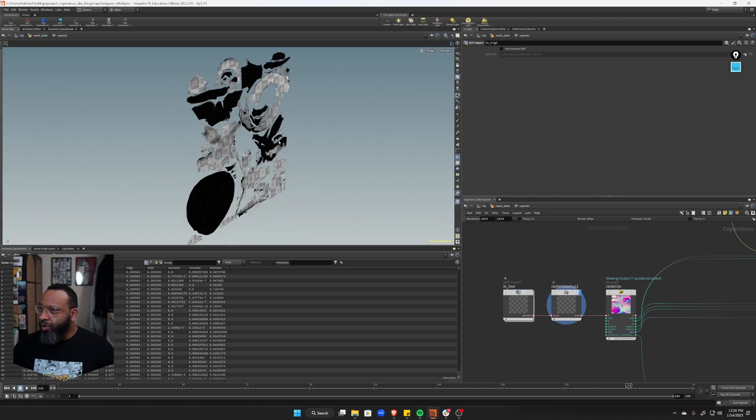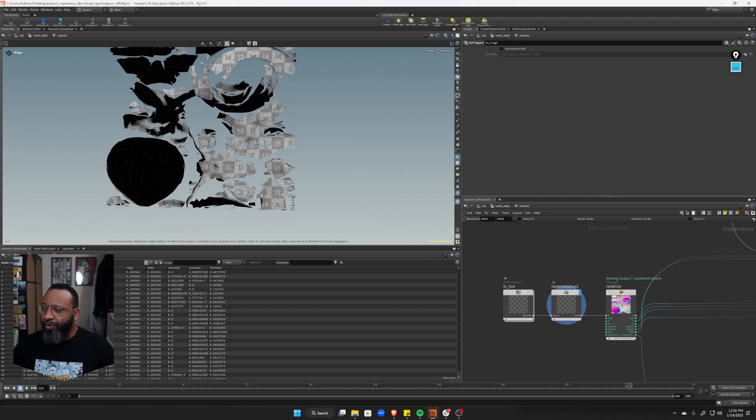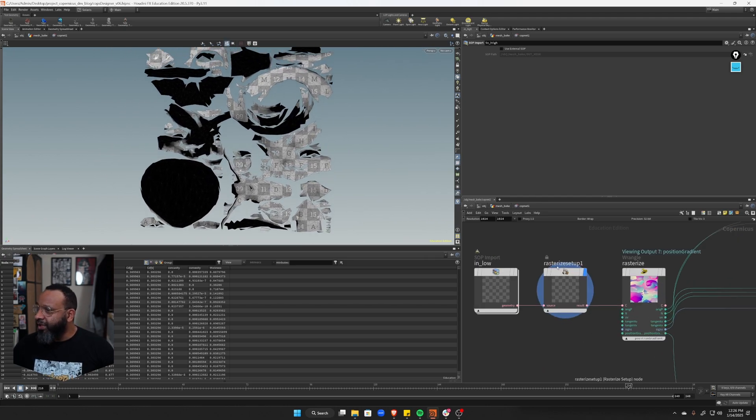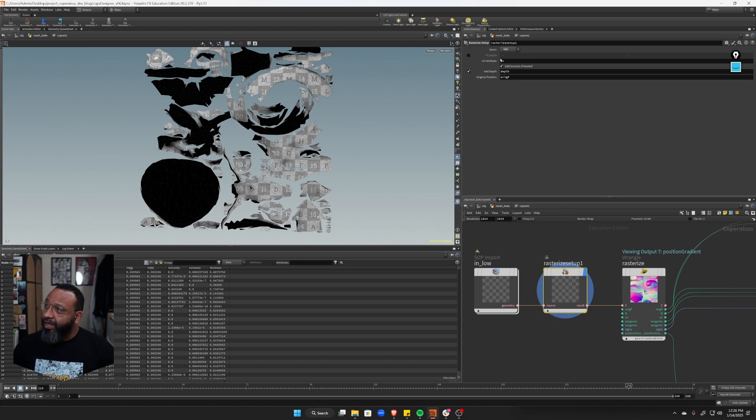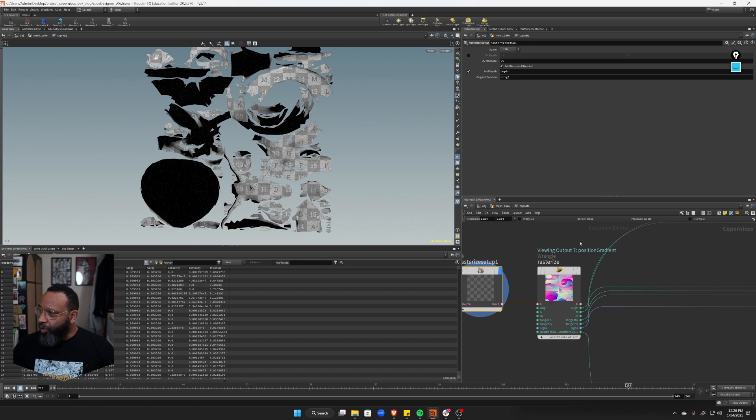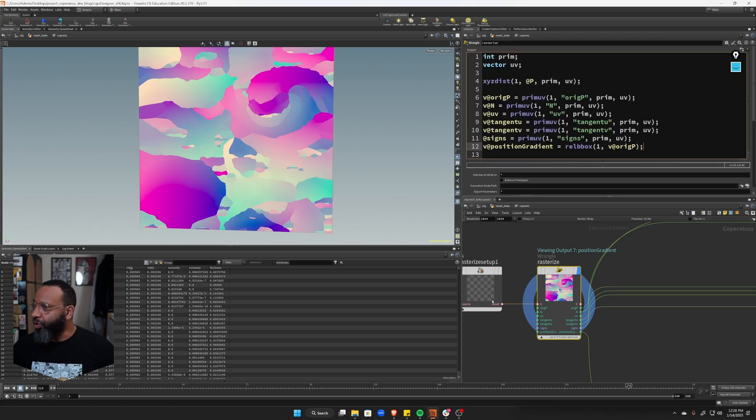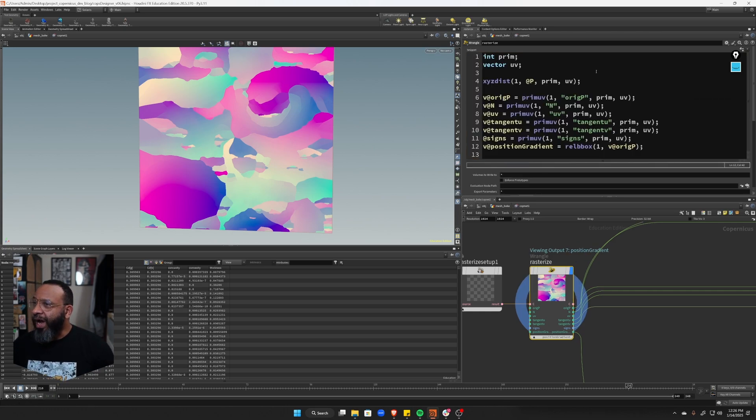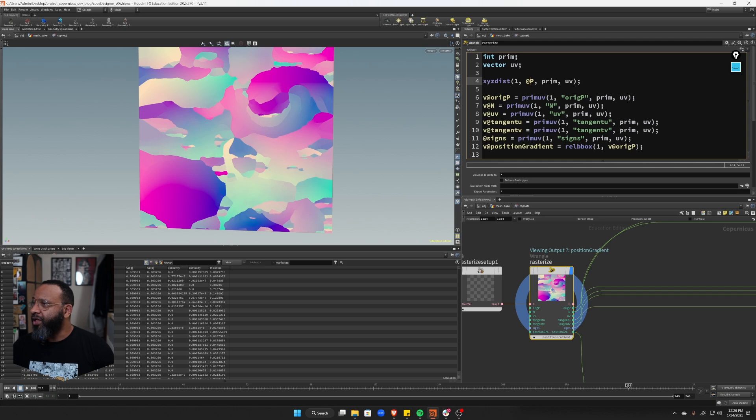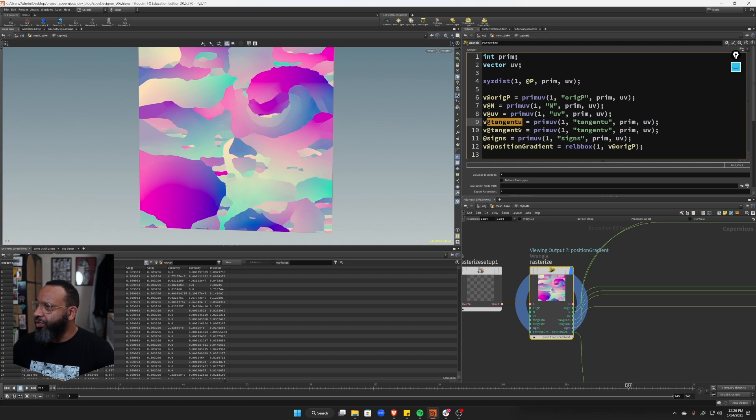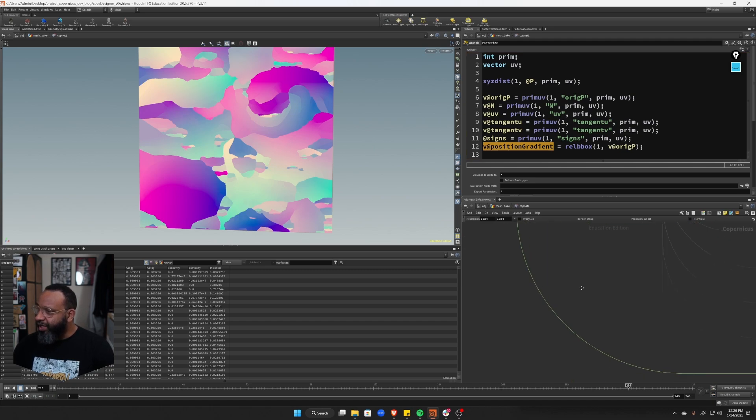So we're going to go back to our low process. So we start with our low, we rasterize our setup, like we've been doing, like this rasterizes into the UV space. This gives us a depth, which we don't need, but the ridge P and the UV are really important here. And then over here we're doing, let's do control and plus make this a little bigger. So we're doing same thing, custom rasterizing our attributes. So prim empty prim, empty UV, XYZ dist, one, and then the current P and getting the prim and the UV. And then I'm catching the orange P, the normal, the UVs tangent U tangent V signs and position gradient. I'm just taking the relative V box of a ridge P.